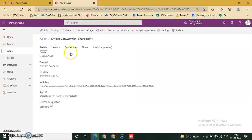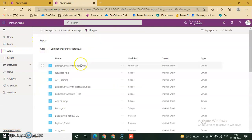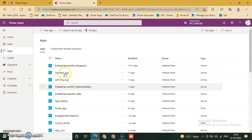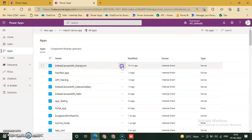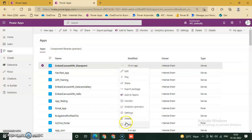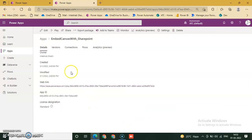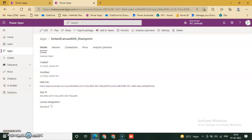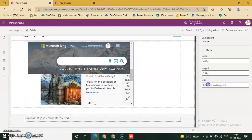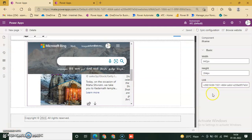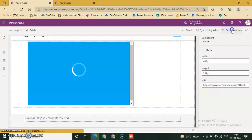We'll go to PowerApps. This one, embedded canvas with SharePoint. Click three dot and now click details. This is our app link. Copy that link from here and paste it on link window. That's it, click.